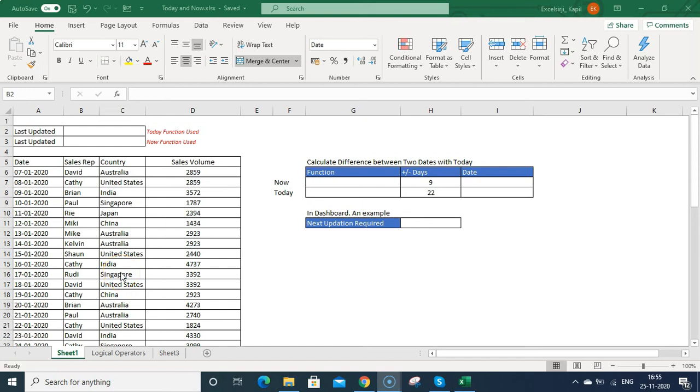Hello guys, my name is Kapil. Today we are going to talk about how you can use today and now function in an Excel file.